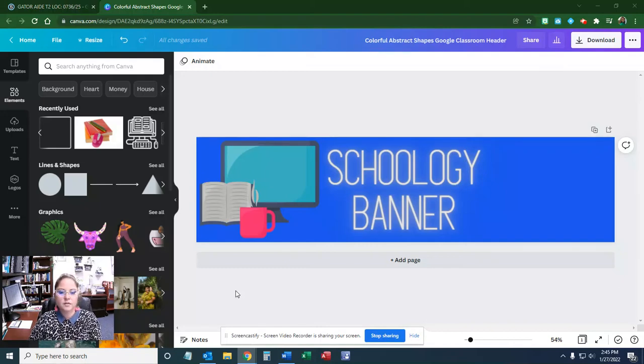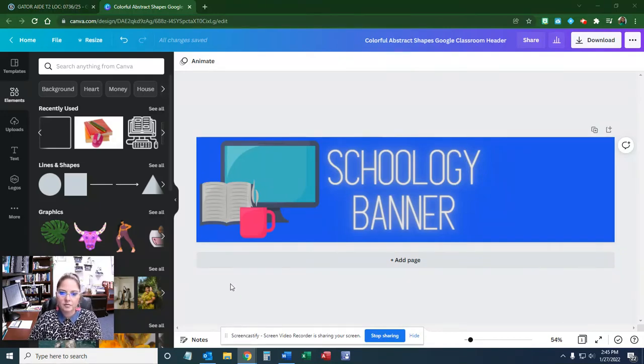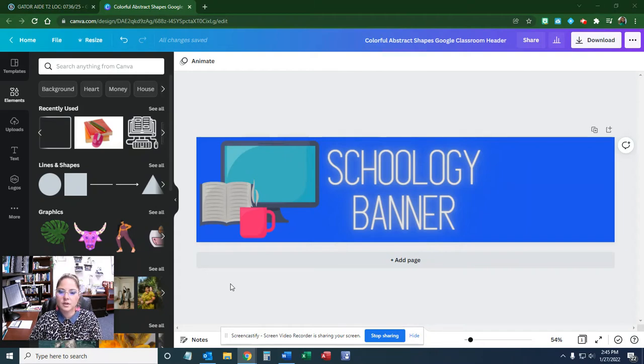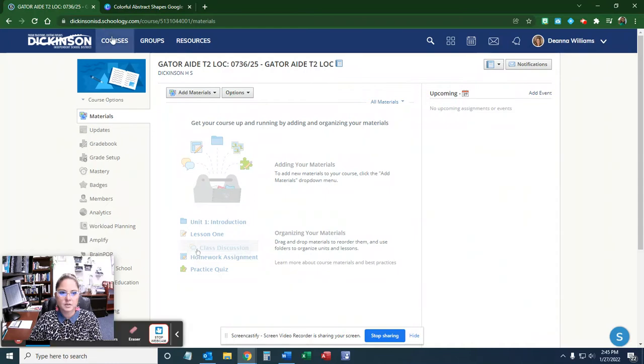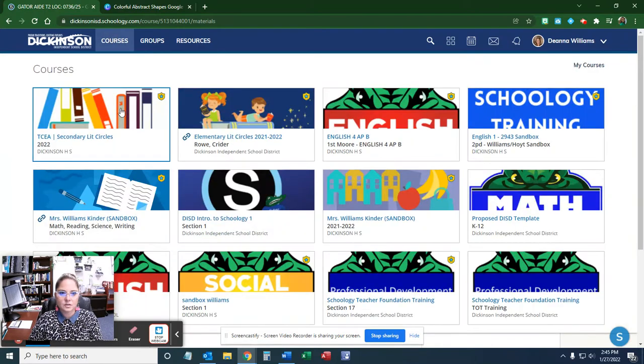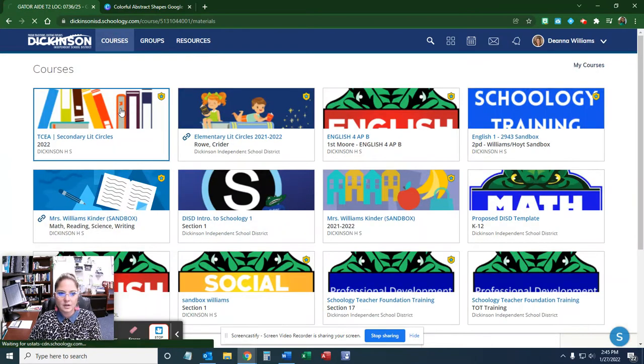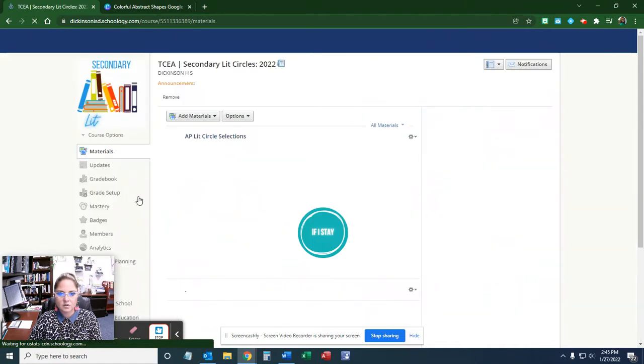Starting from where we left off, if you watched my previous video on How to Create a Schoology Banner with Canva, we're going to take this banner and put it into a course.